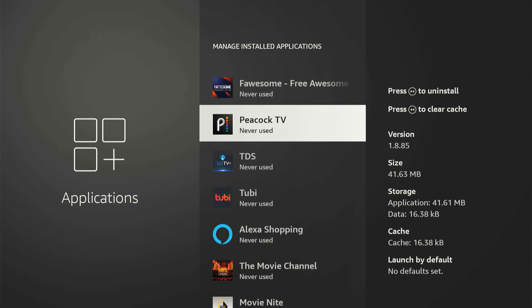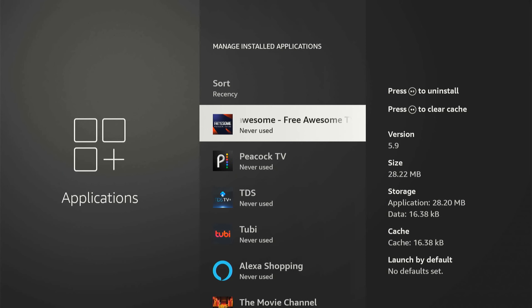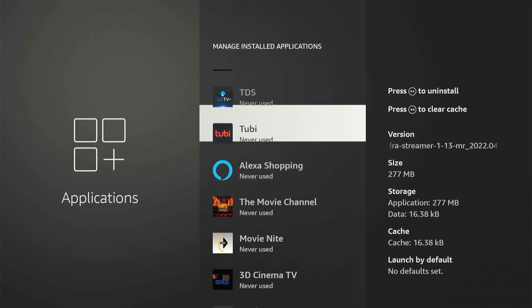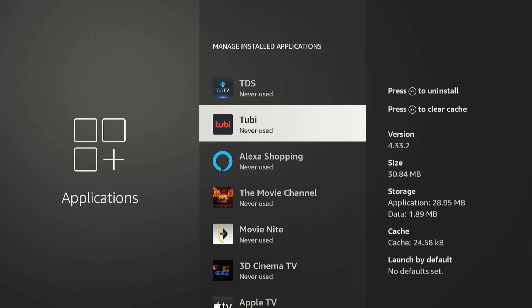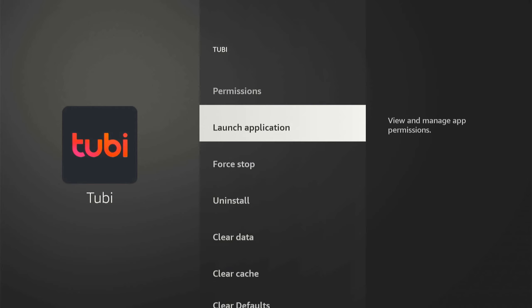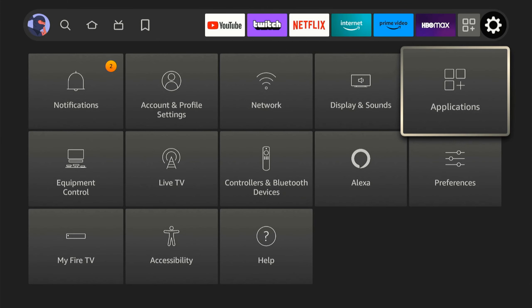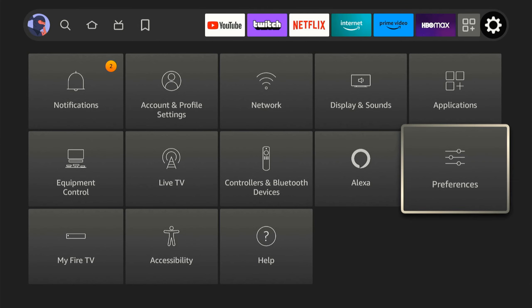Now some of the applications you have on your Fire Stick will still be running in the background. So just go ahead and remove anything you don't use. Now let's back out of this menu, and then go down to Preferences.